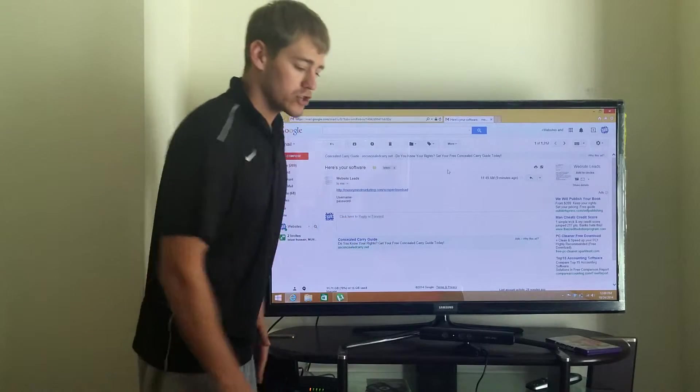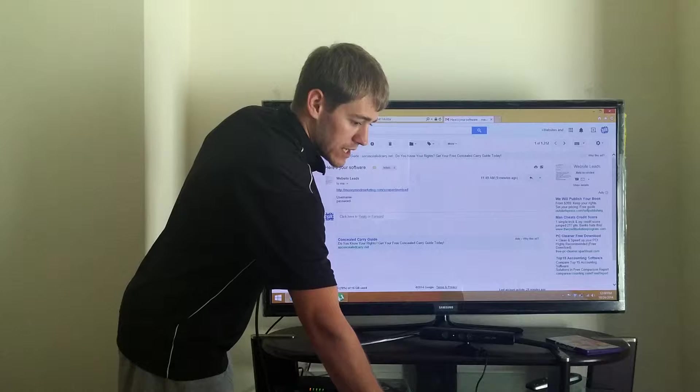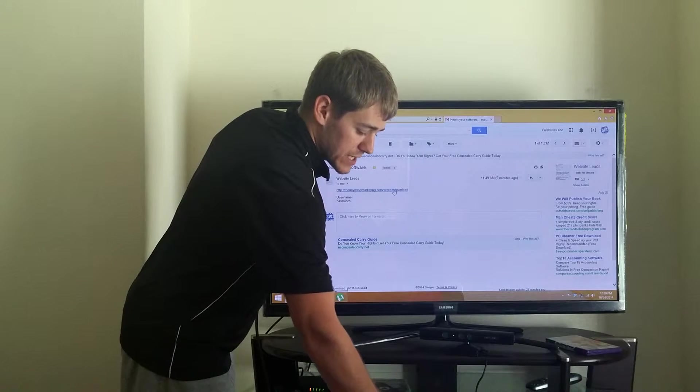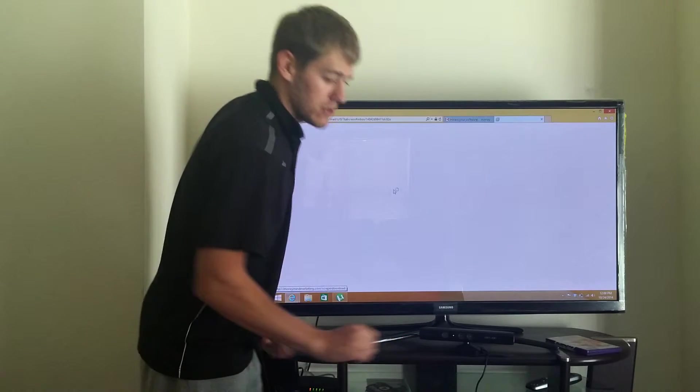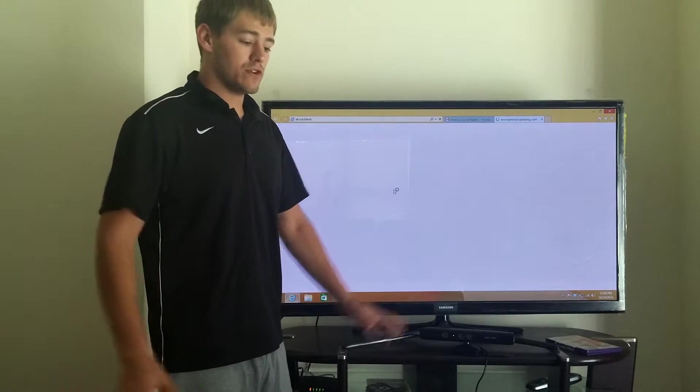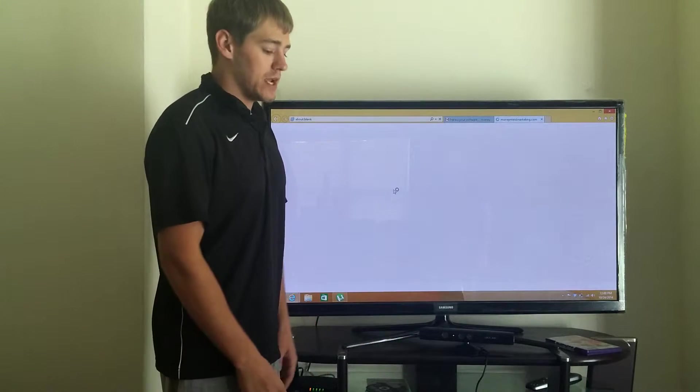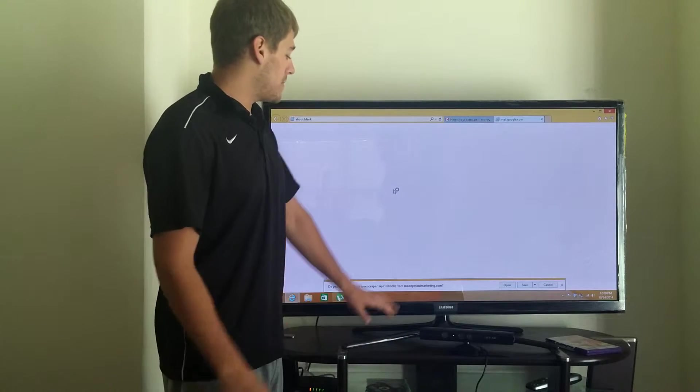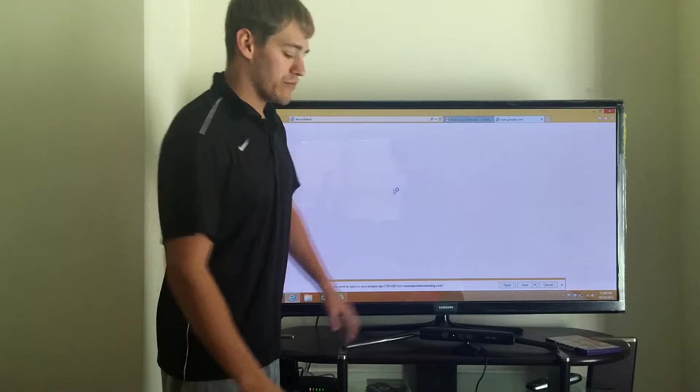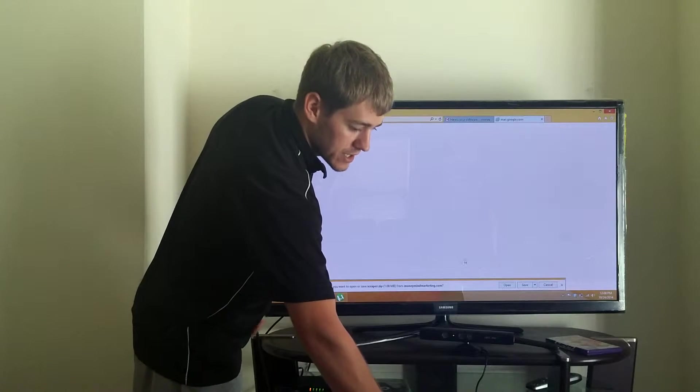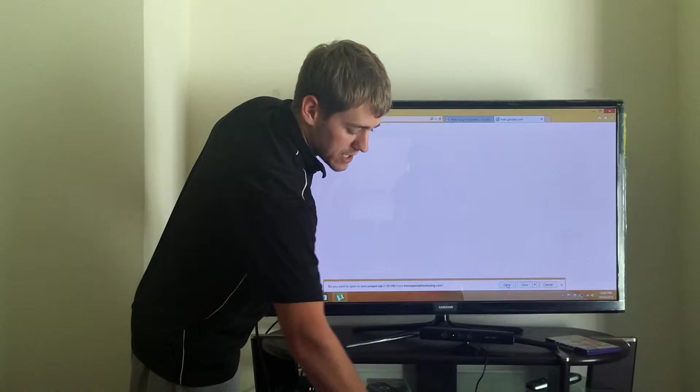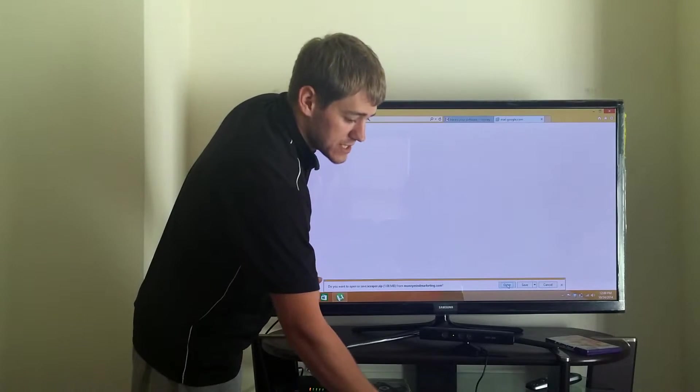This is really simple. All you're going to do is simply click on the download link that we give you, and it's going to open up in the bottom tab right here. I'm just going to click open. You guys can save it wherever you want, but just click open.